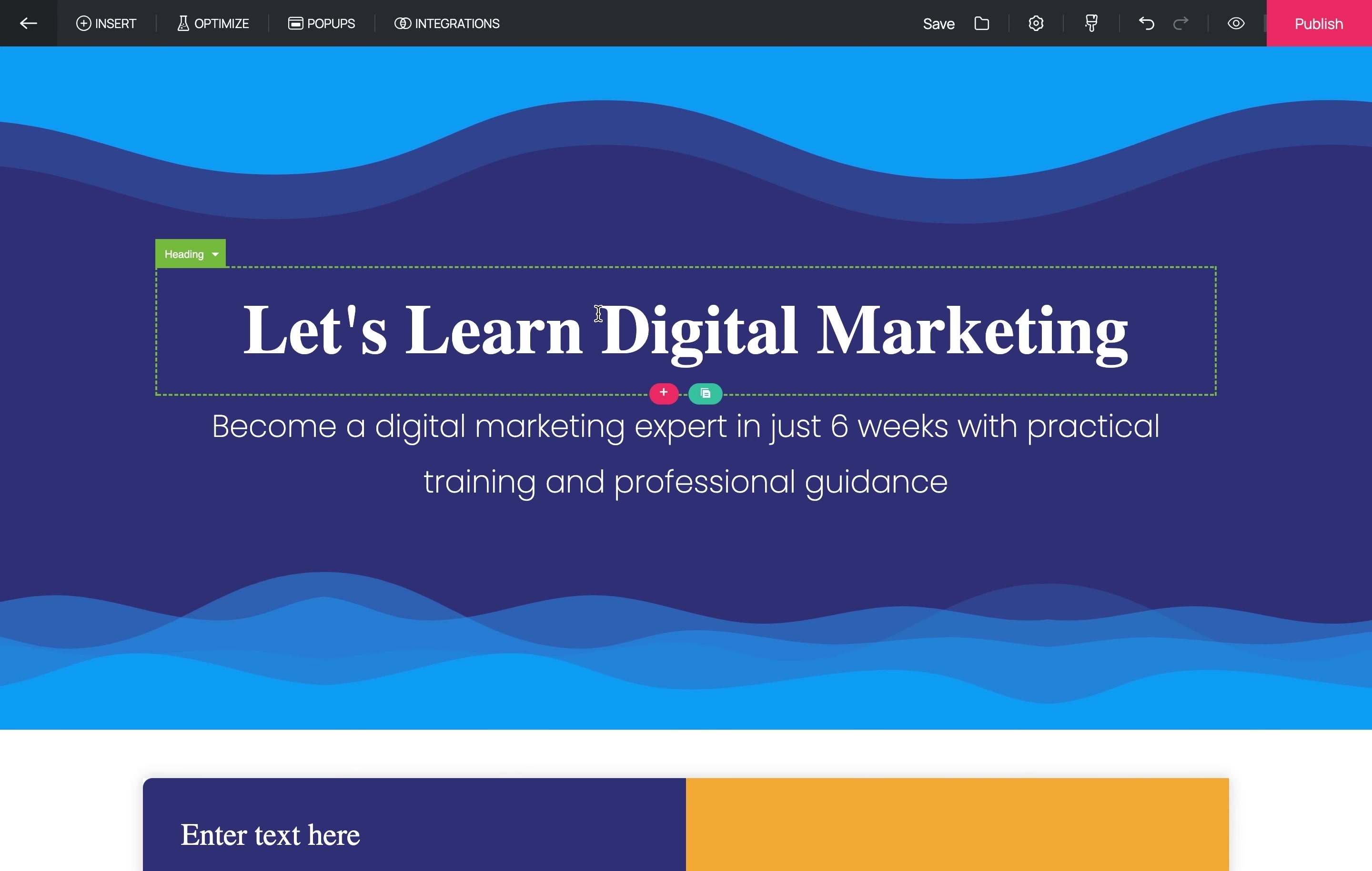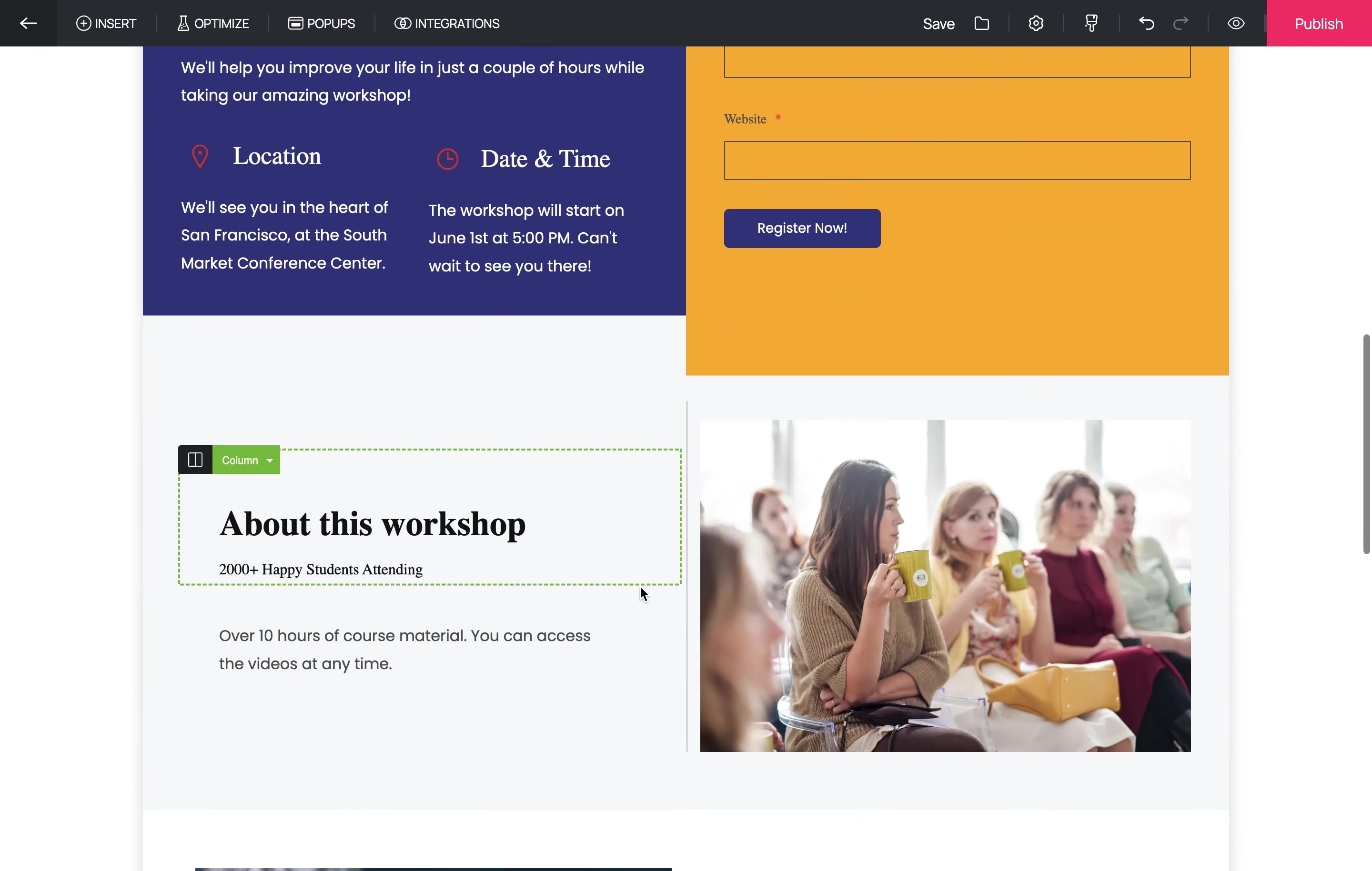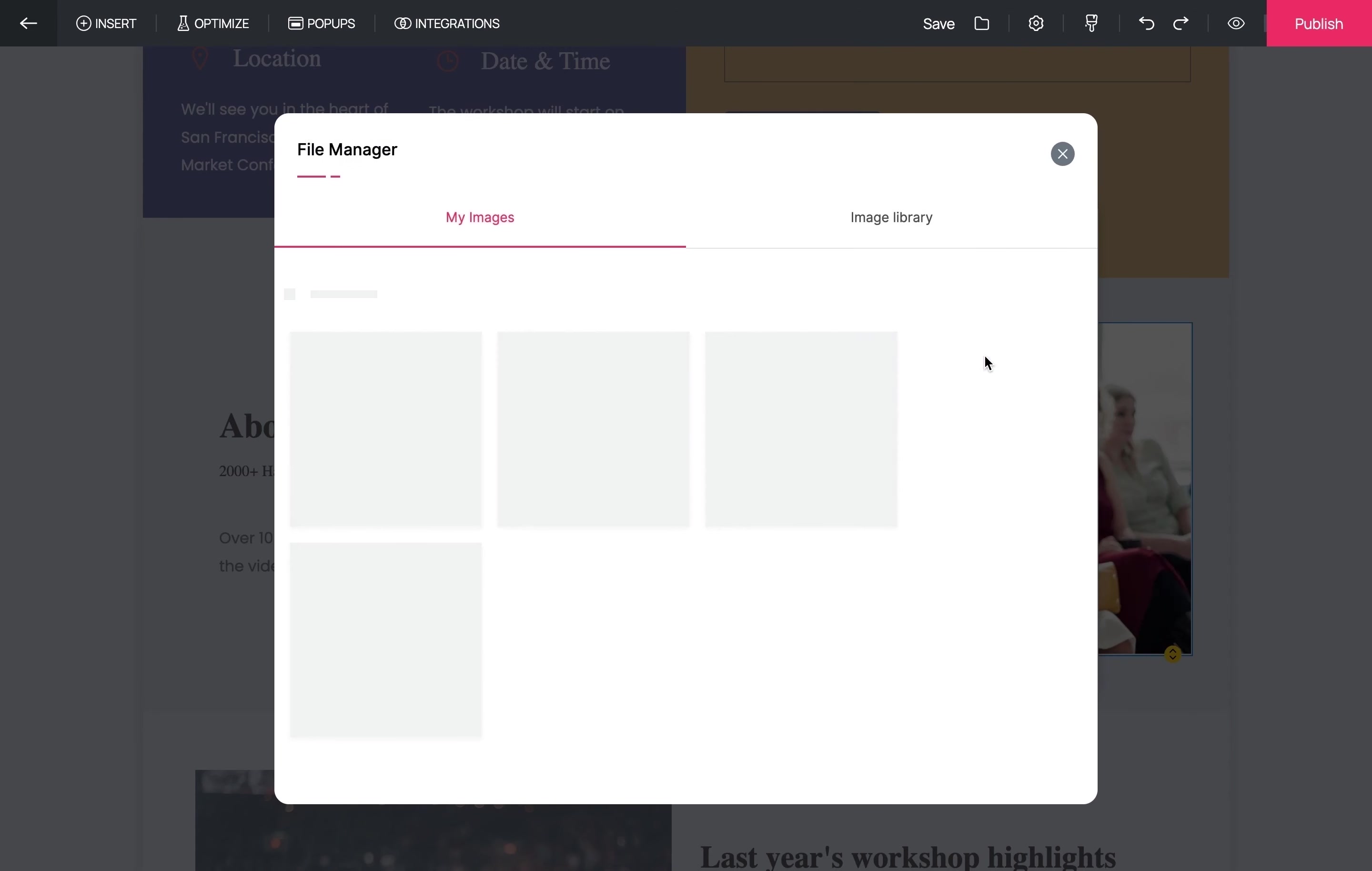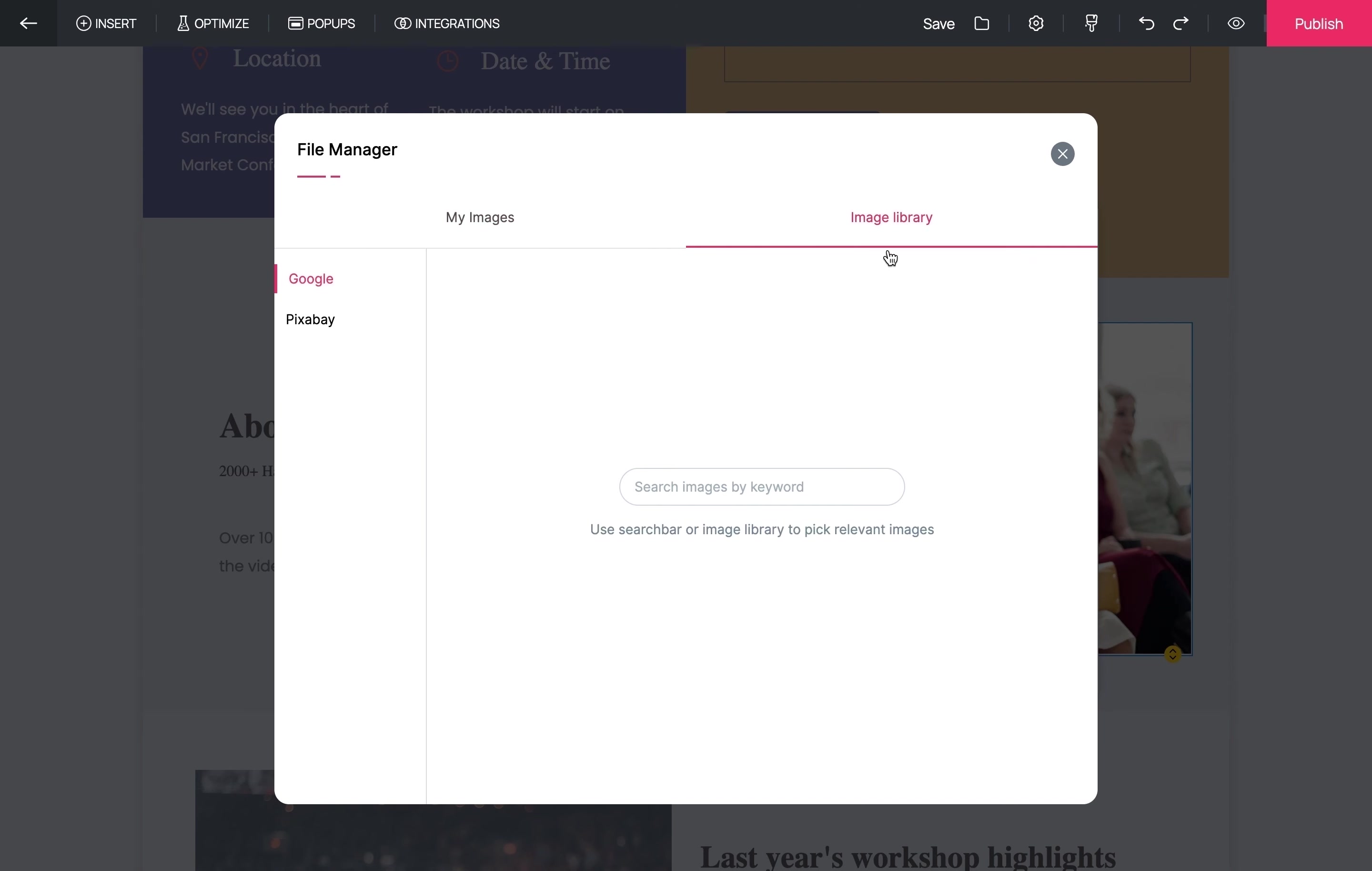This section is often referred to as the hero section because this is going to be an important factor in determining whether your users stay or bounce away. The headline should be clear and focused on the landing page goal. In case you want to change the images, you just have to click on Change Image and upload an image of your choice or choose one from the stock images available.